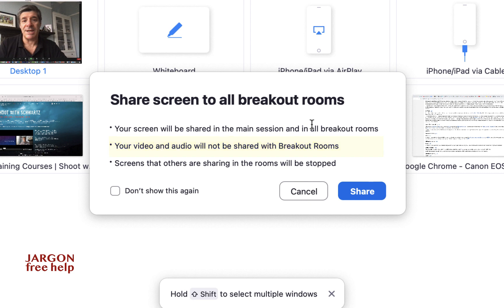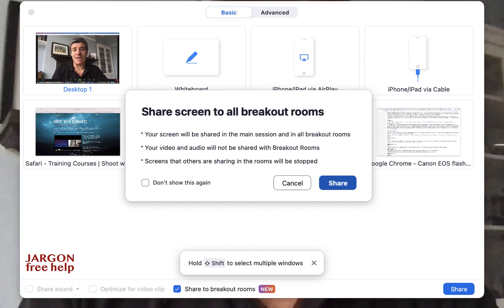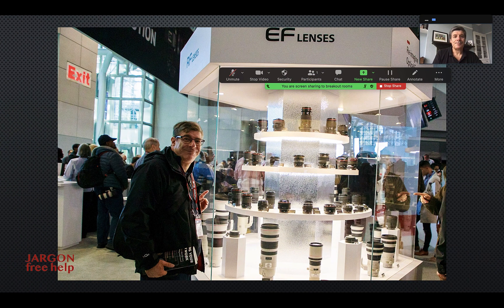Your video and audio will not be shared with the breakout rooms, so they won't see or hear you. Also, screens that others are sharing in the rooms will be stopped — that's a question most people will ask. You can tick the option to not show this message again, but I'll leave it as is and click Share.